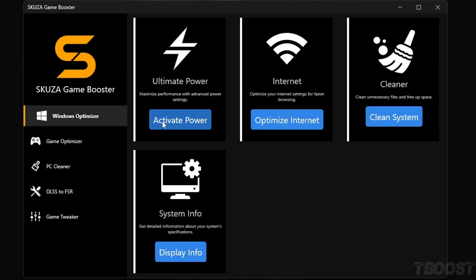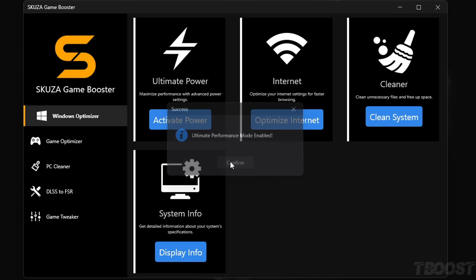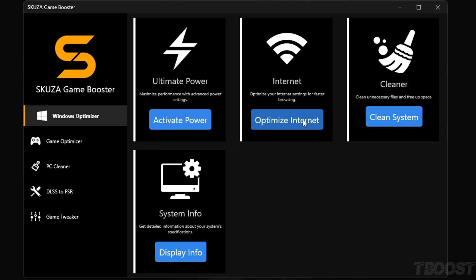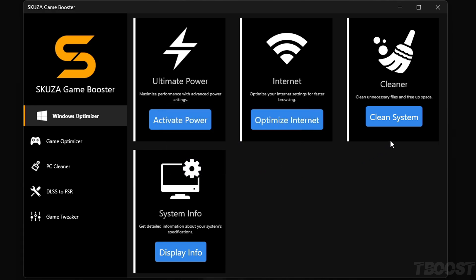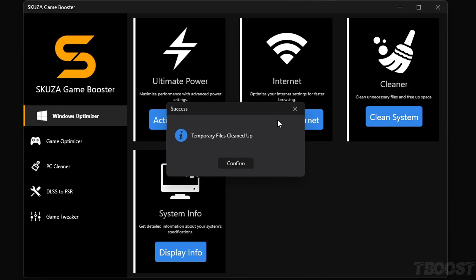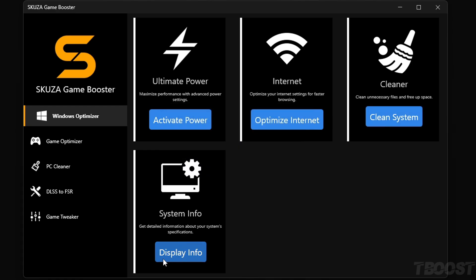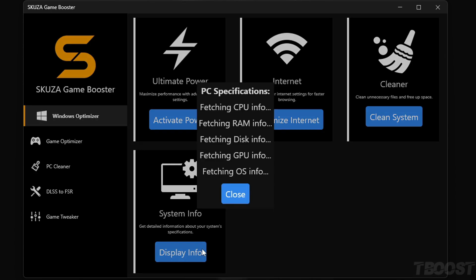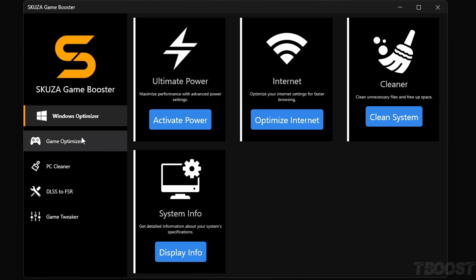But hold up. There's even more cool stuff with Skuza Game Booster Pro version. The Windows Optimizer in Skuza Game Booster Pro is a total beast. It's got four killer sub-features. The Ultimate Power Plan unleashes your PC's full power. The Internet Optimizer makes your online play smooth as silk. The Cleaner gets rid of all the junk slowing you down. And System Info keeps you in the know about your PC's performance.